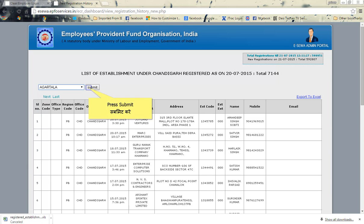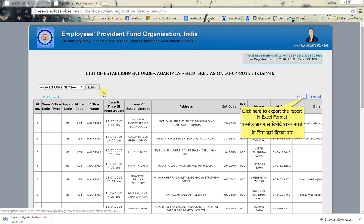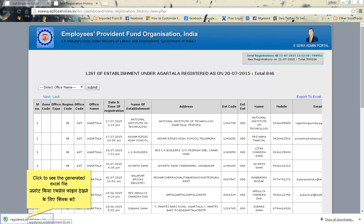Press Submit. Click here to export the report in Excel format. Click to see the generated Excel file.